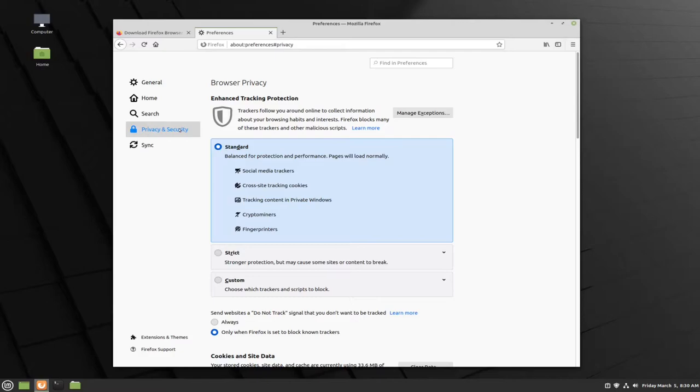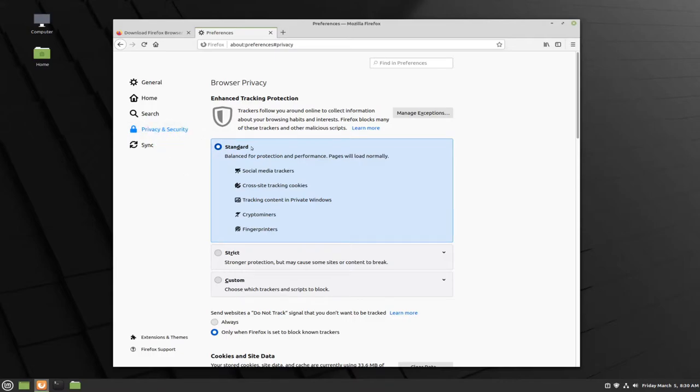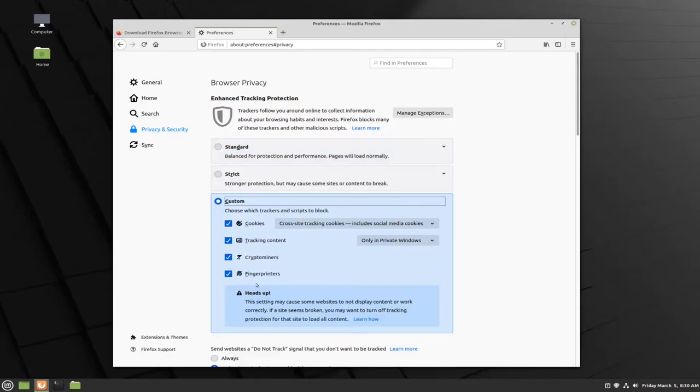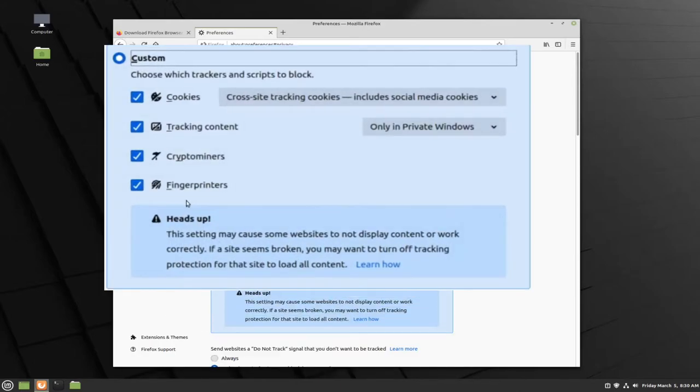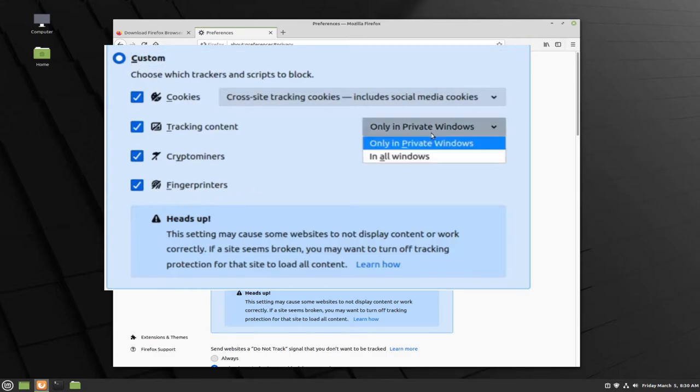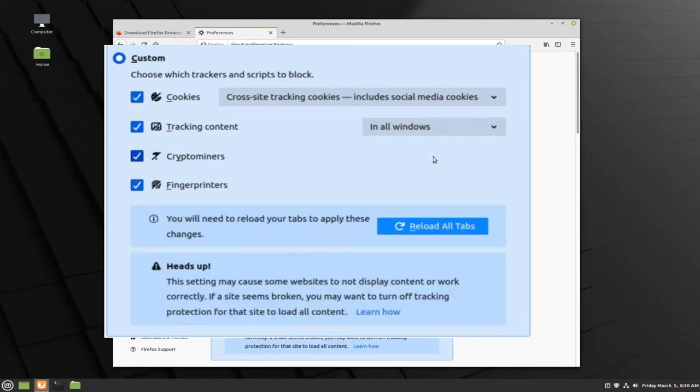The first thing you'll see is the enhanced tracking protection. By default it'll be set to standard. You can set your own preferences by going to the custom category and enabling or disabling different settings. For example, you can disable tracking content for all of the windows that you open, whether they are in private mode or not. You will need to click reload all tabs in order for this to take effect.